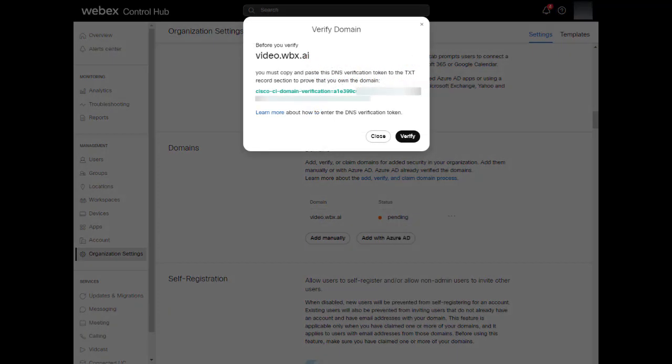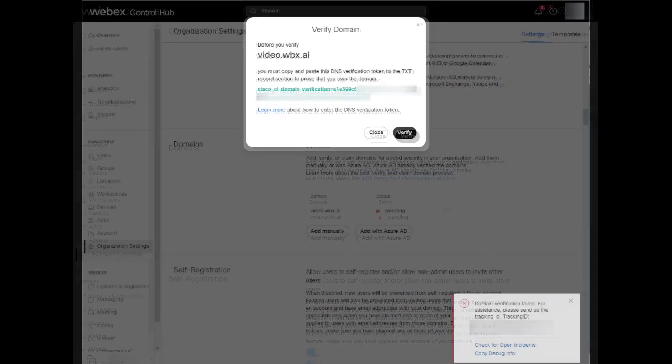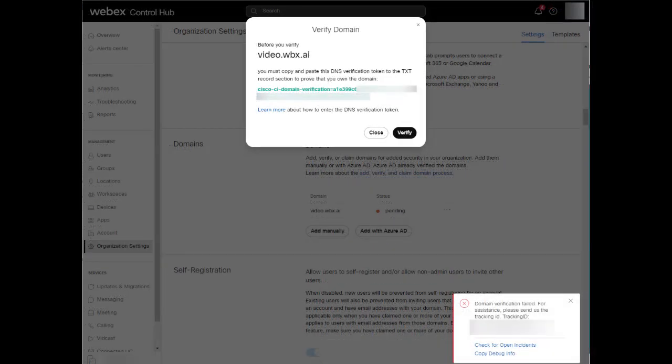We will then get a pop-up showing us our text record that we need to add to our domain provider. The steps for this will vary depending on the domain registrar you are using, however, the page shows you what to use. If we click Verify right now, without adding the token to our domain registrar, we'll get presented an error message like the one shown here.